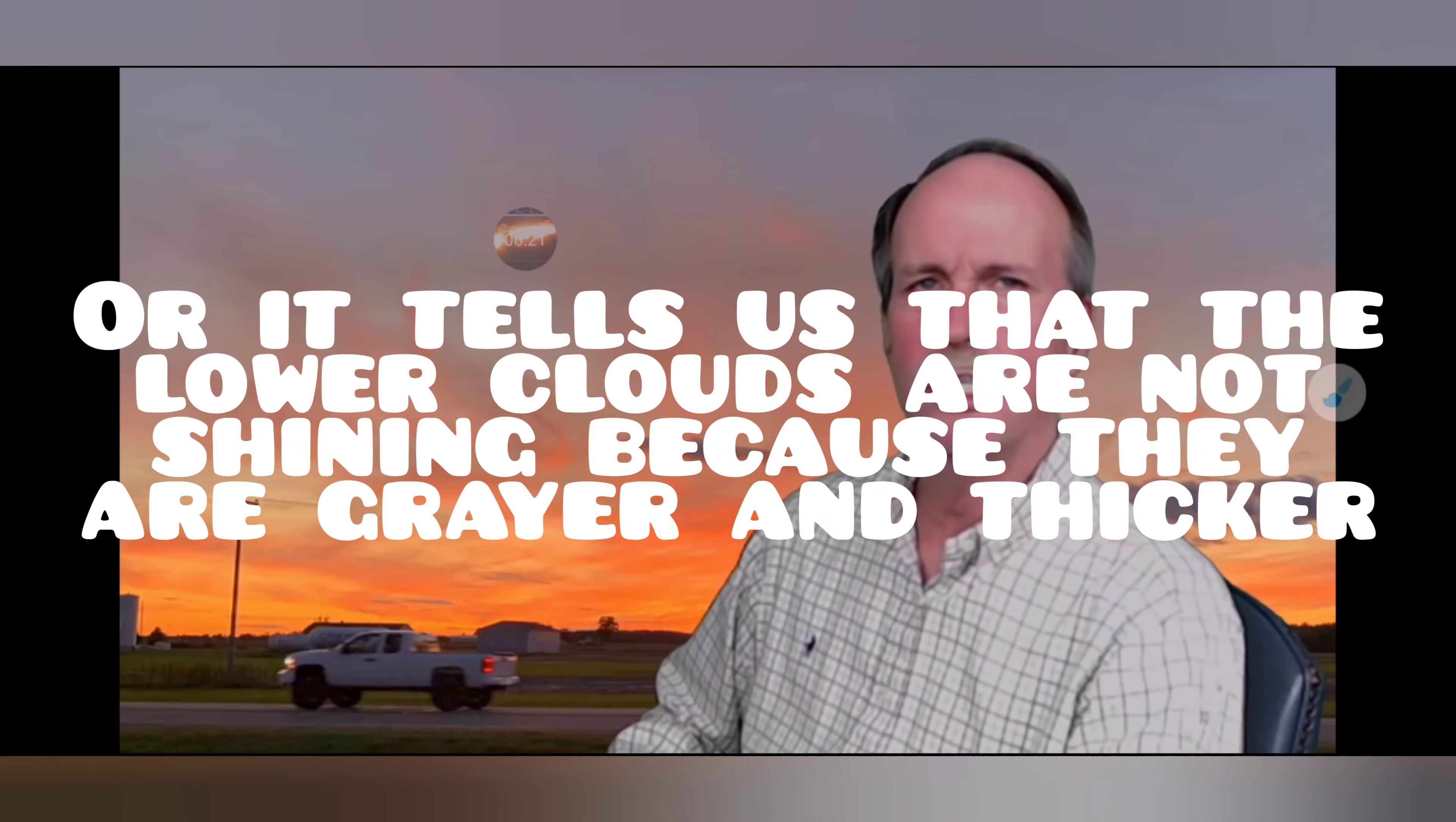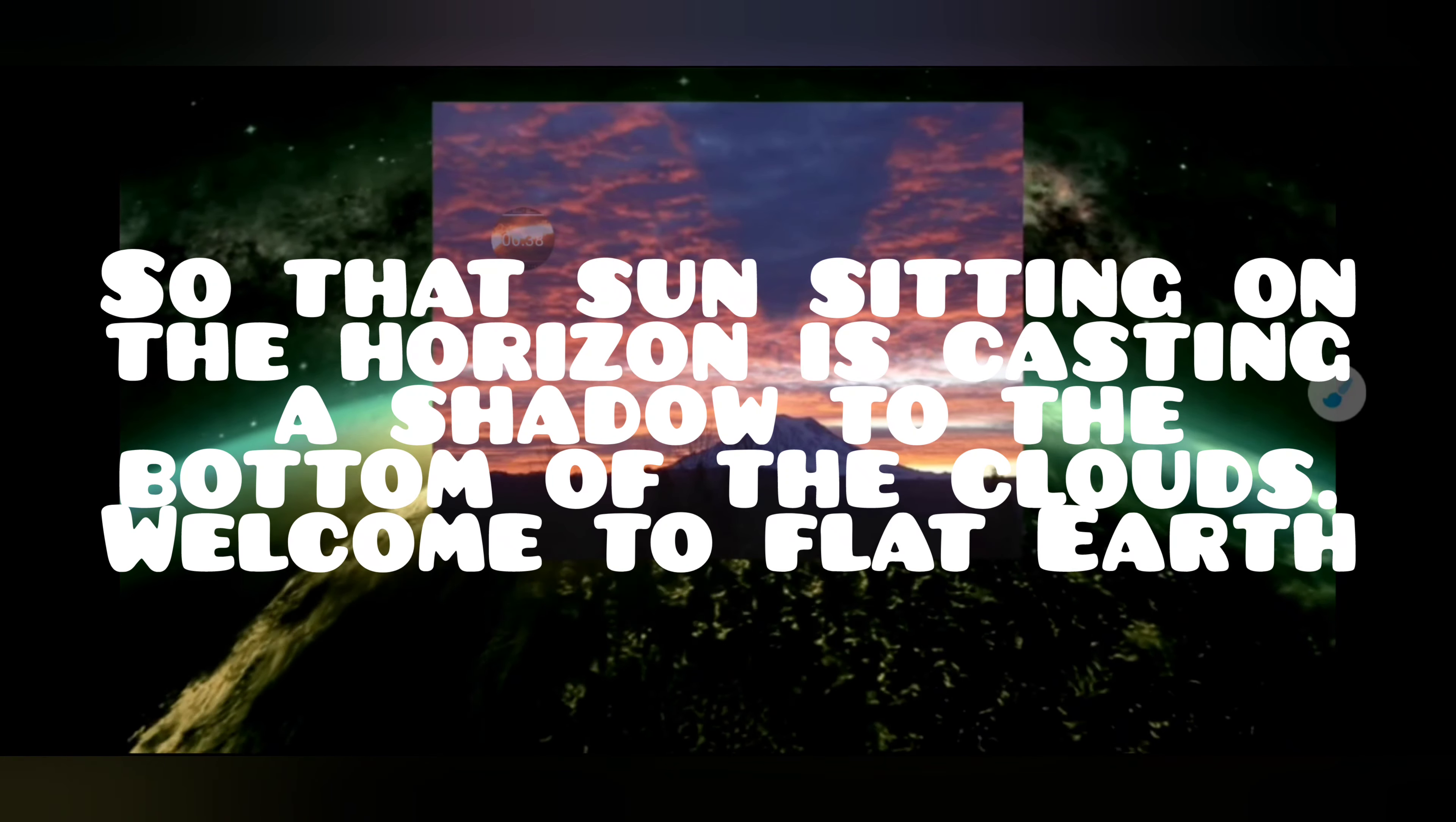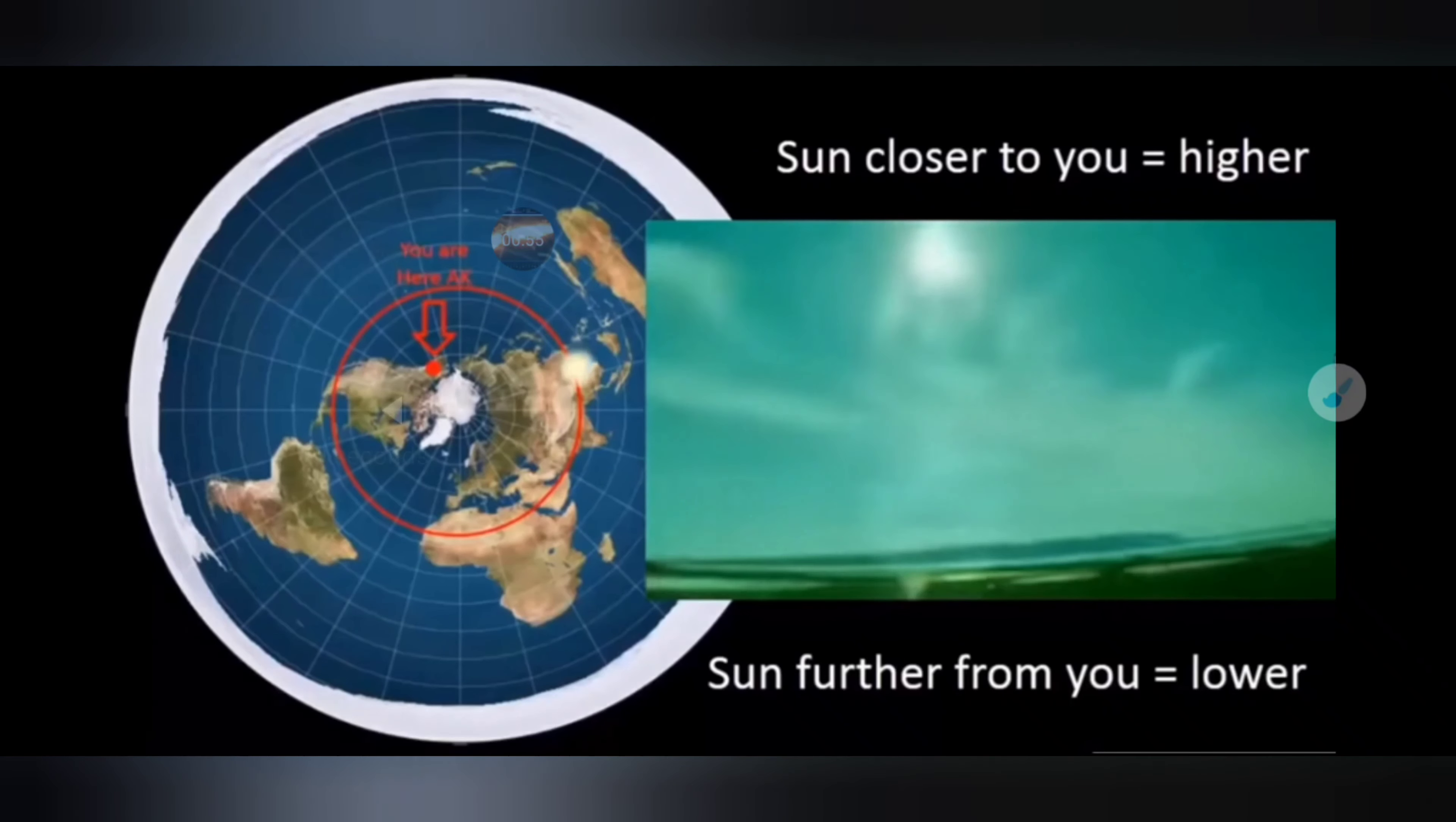The argument is that the clouds are above the mountain and that the rays from the sun are coming from below the clouds, casting the shadow on the bottom of the clouds. This proves that the sun is always above the mountain peaks. Now on a flat earth, as the sun gets further from you, it lowers.